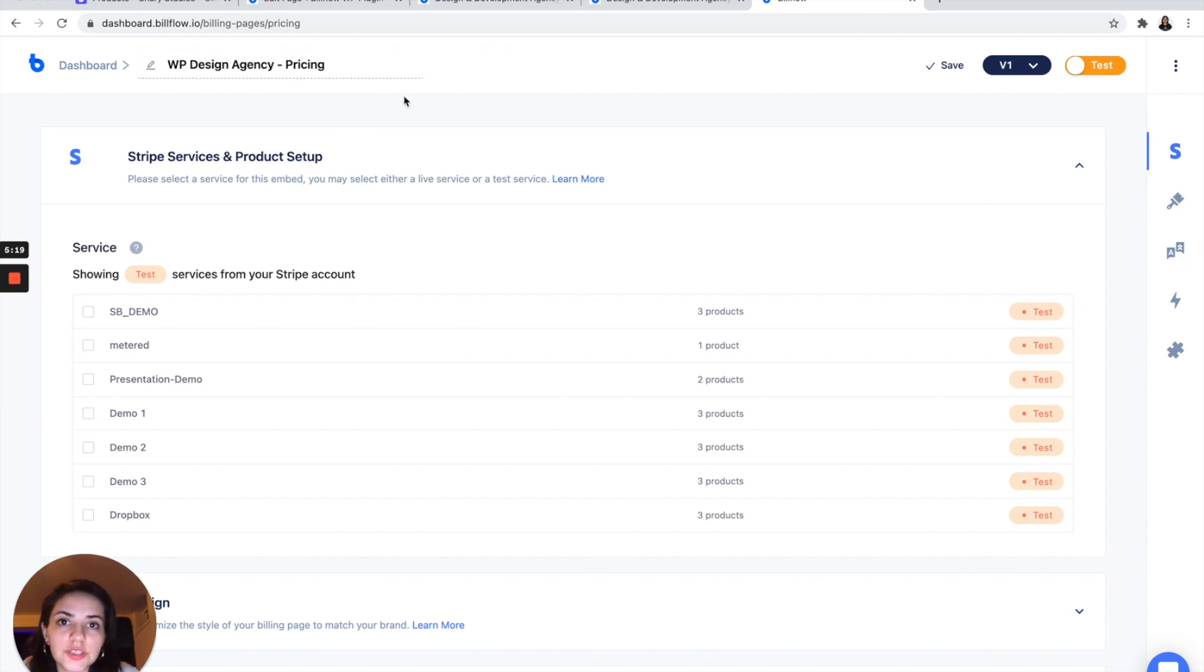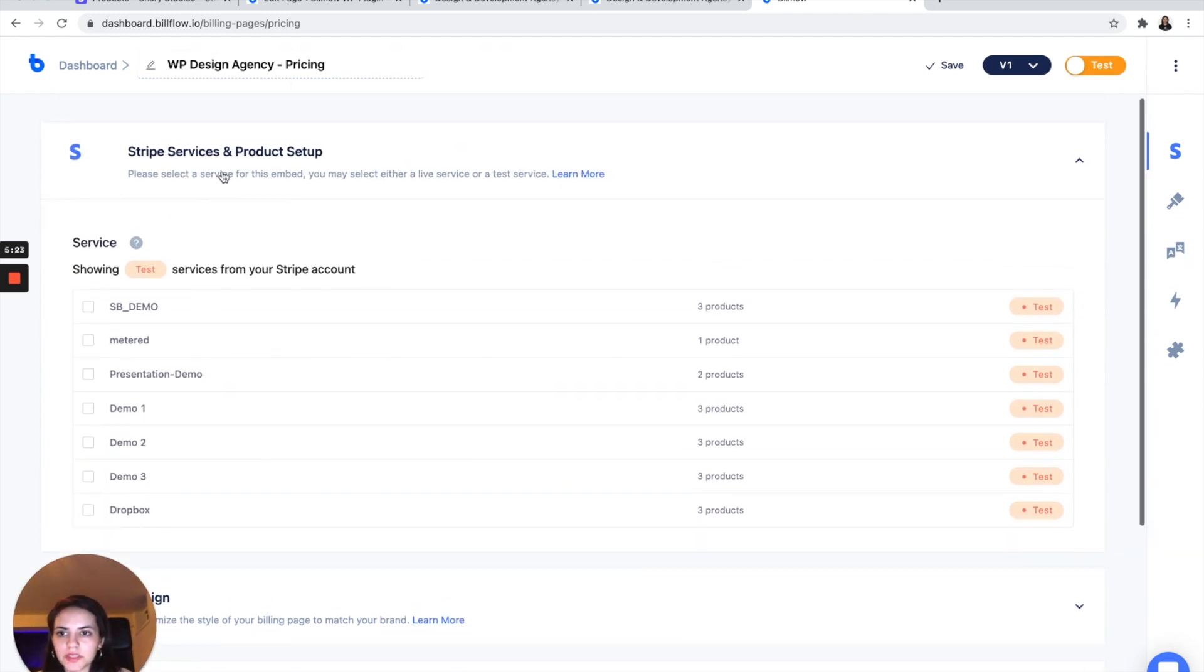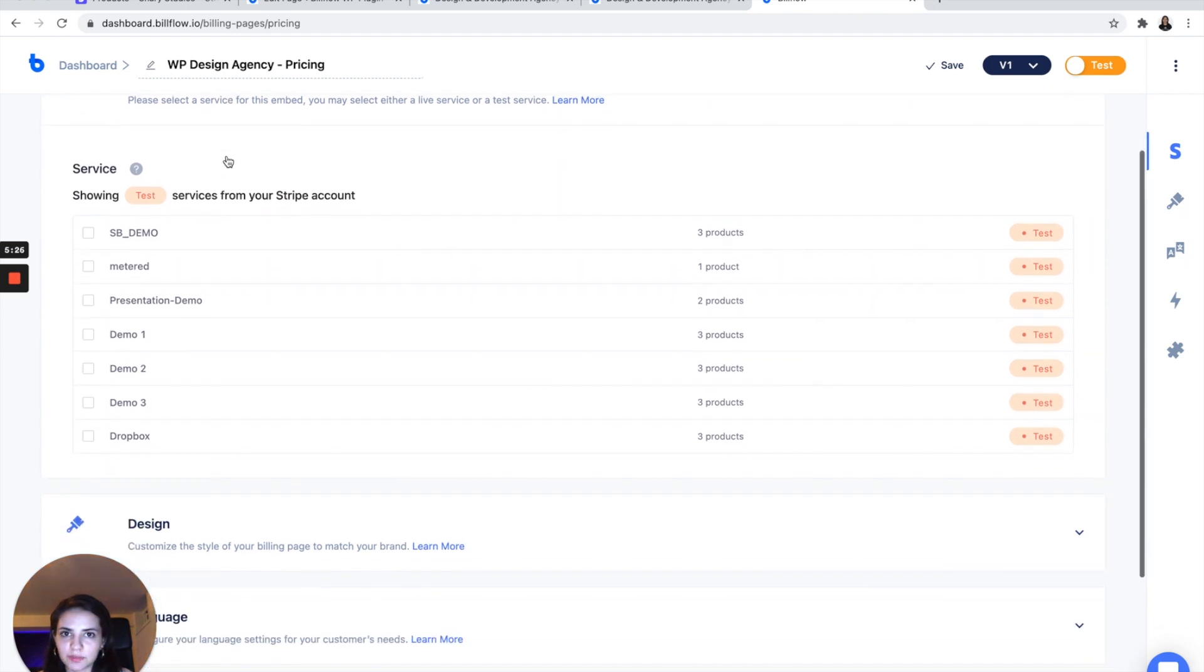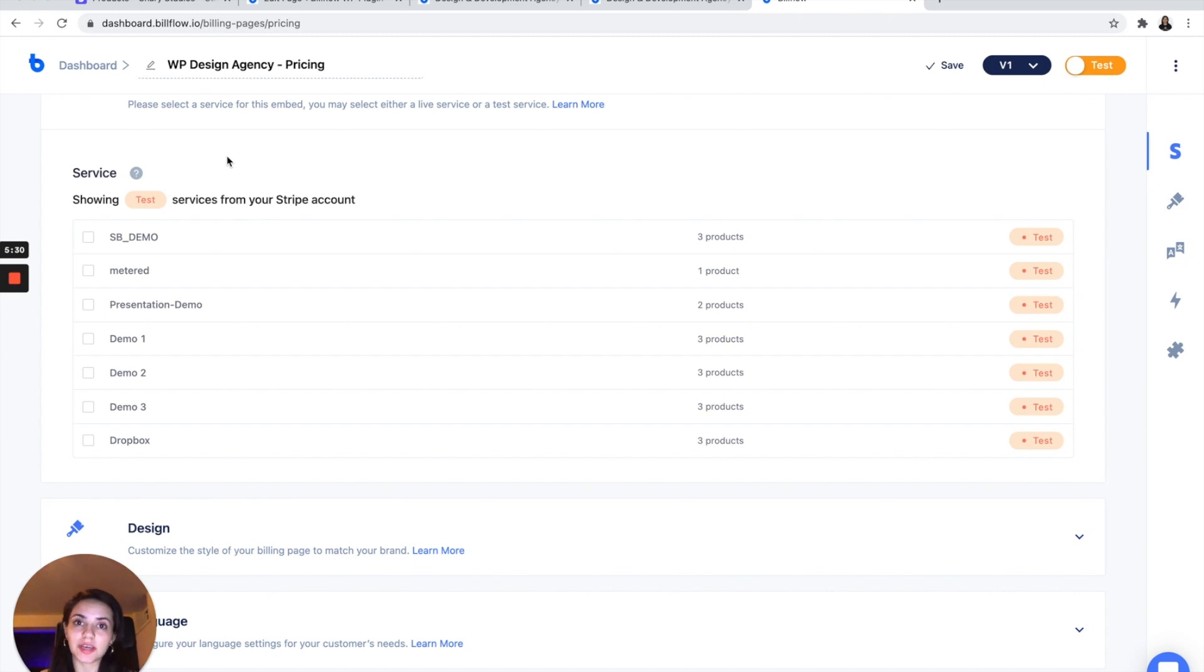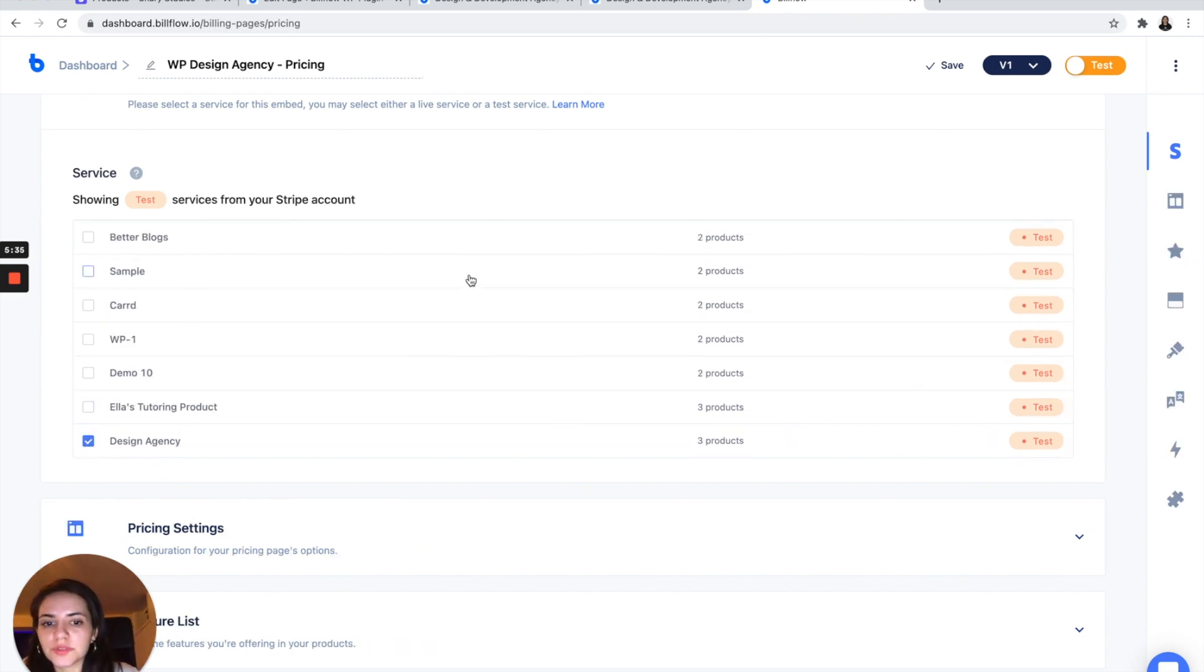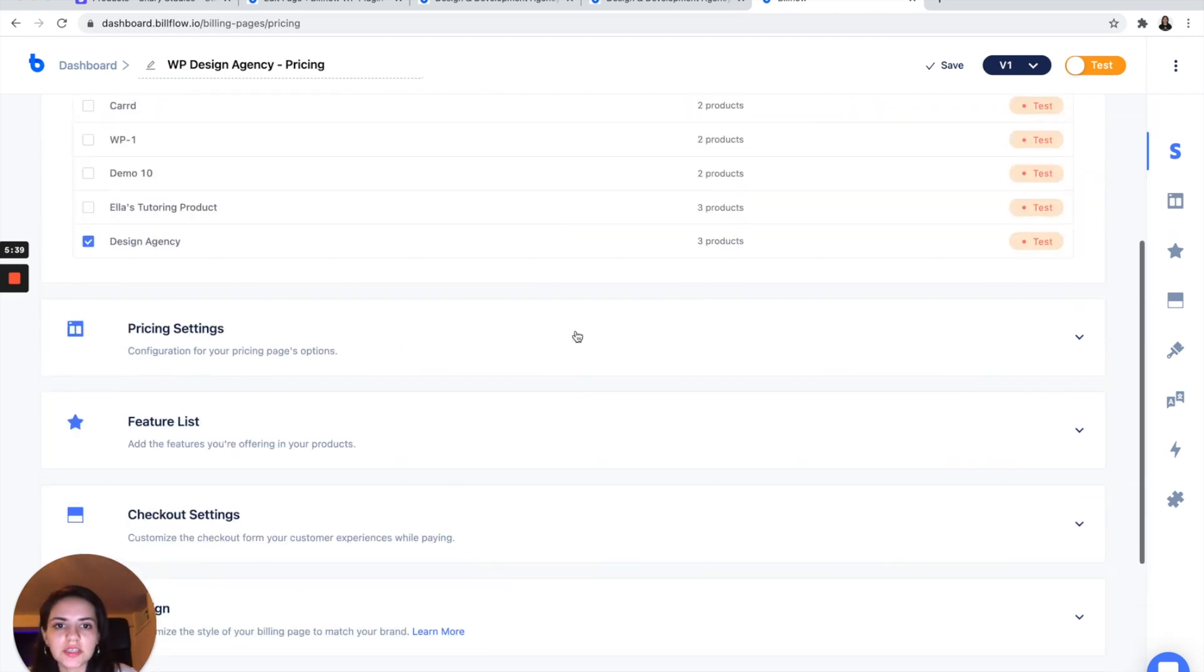And the first step is going to be to select a service which has been imported from our Stripe account that we've connected to Billflow. So if you scroll all the way to the bottom, you'll see the most recent one that you just created. In my case, it's design agency. And as you can see, it has three products in it.